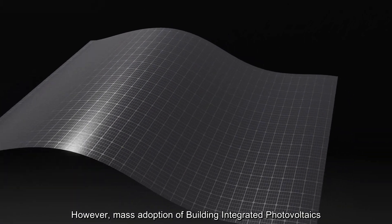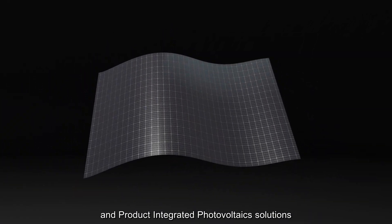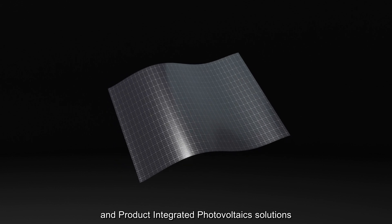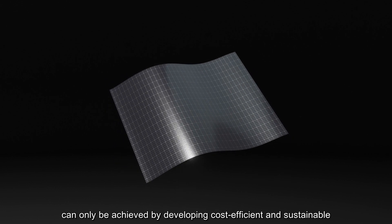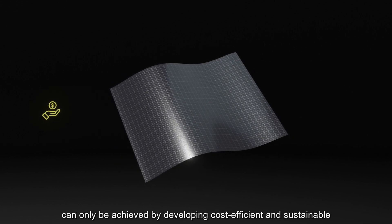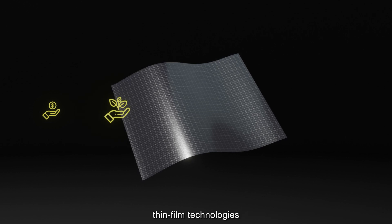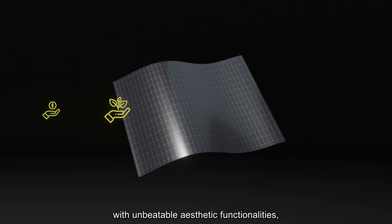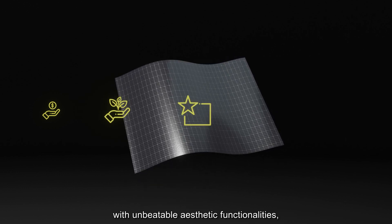However, mass adoption of building-integrated photovoltaics and product-integrated photovoltaics solutions can only be achieved by developing cost-efficient and sustainable thin-film technologies with unbeatable aesthetic functionalities, mechanical flexibility and optical tunability.